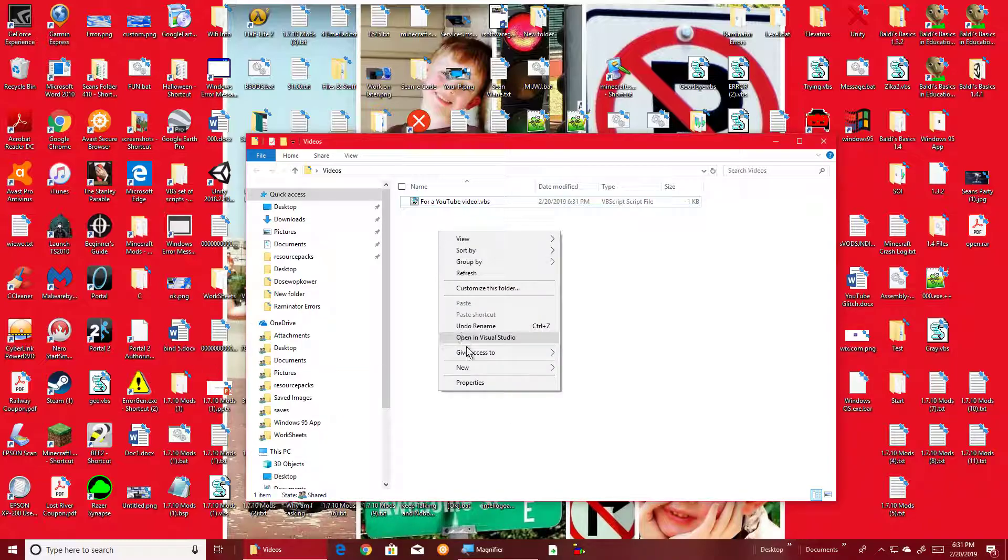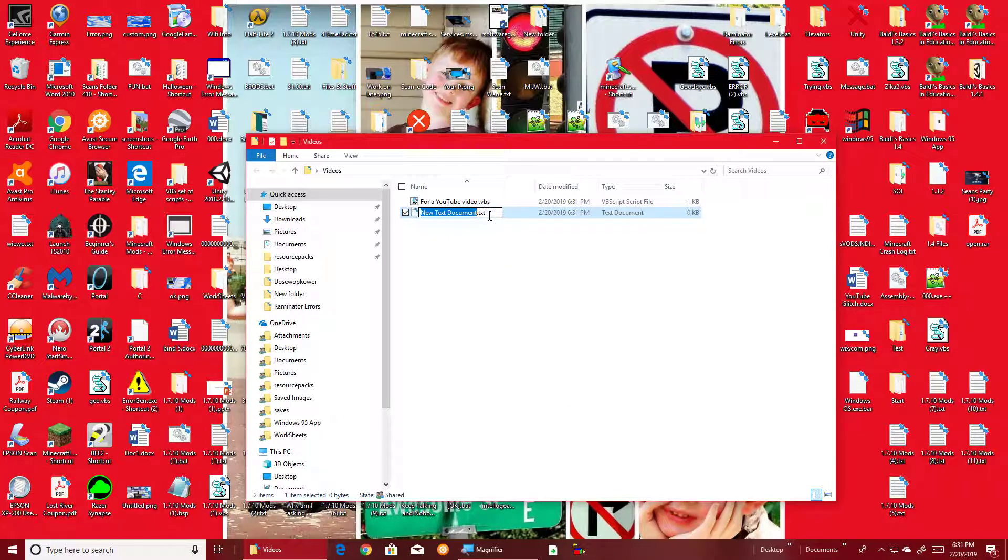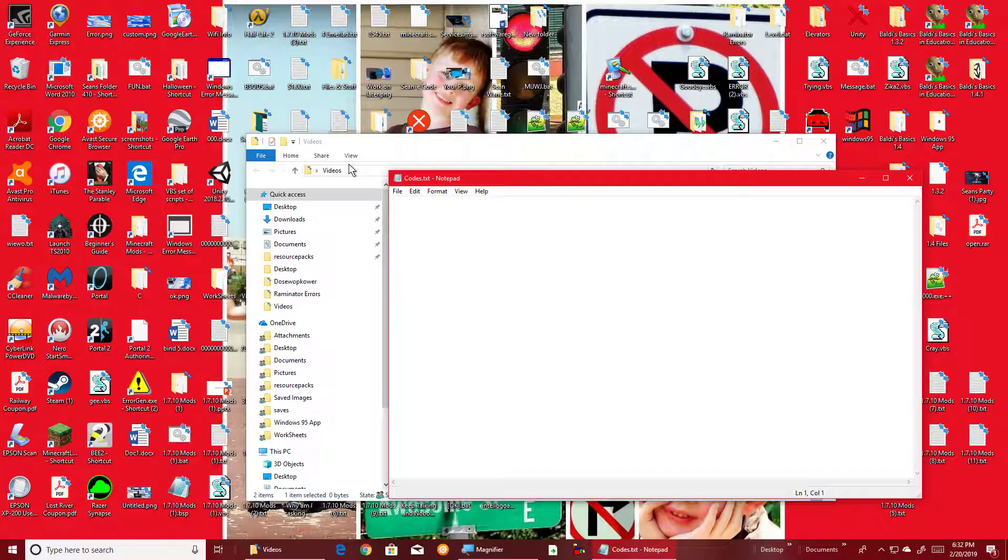So here are the codes for that. If you type in 16...